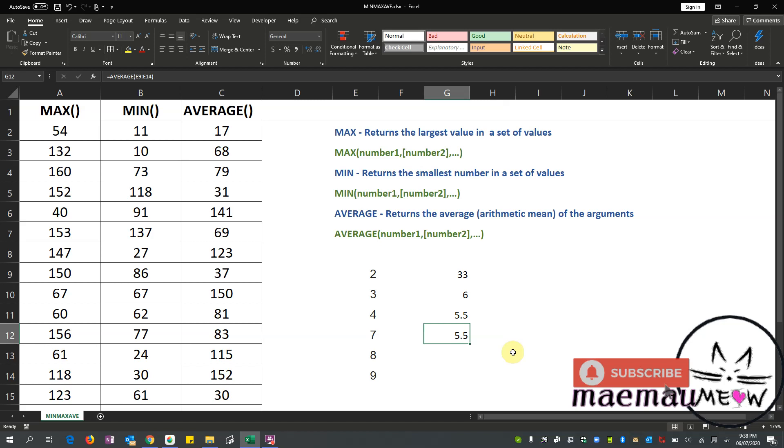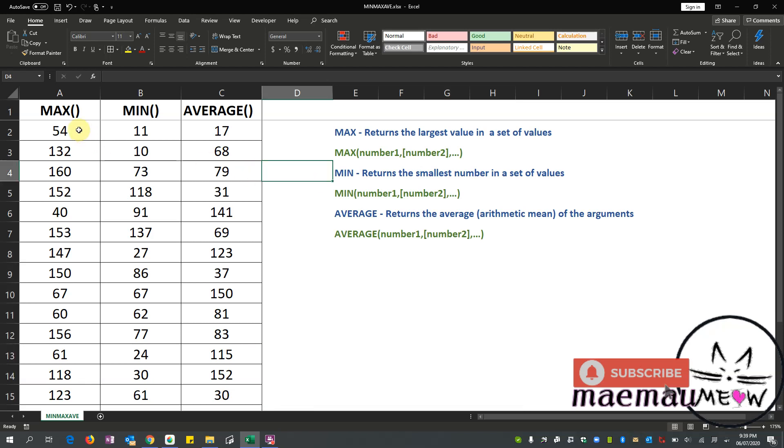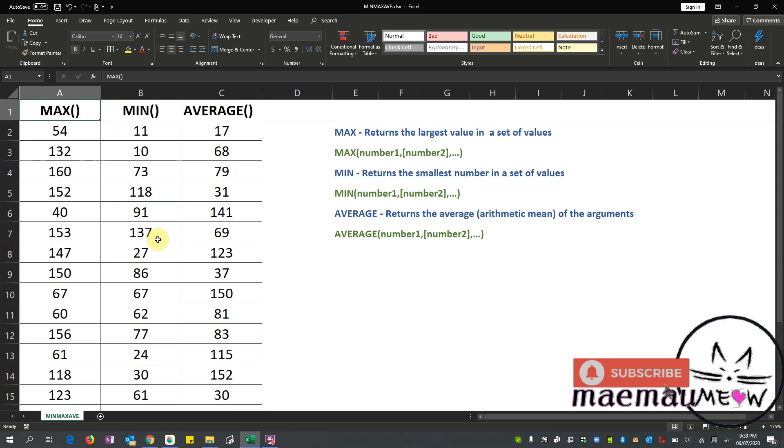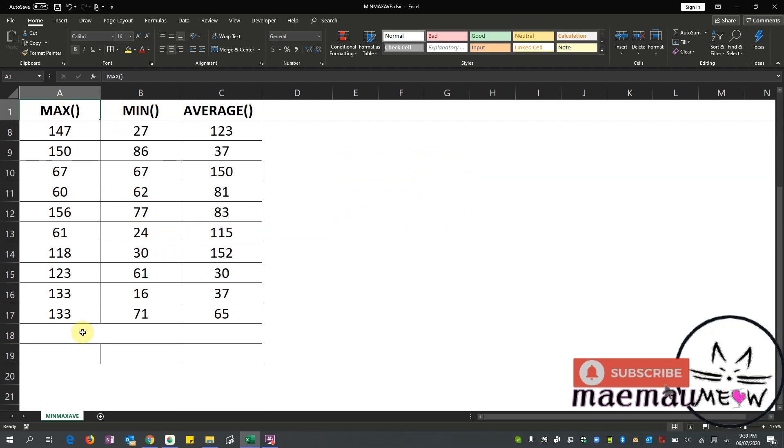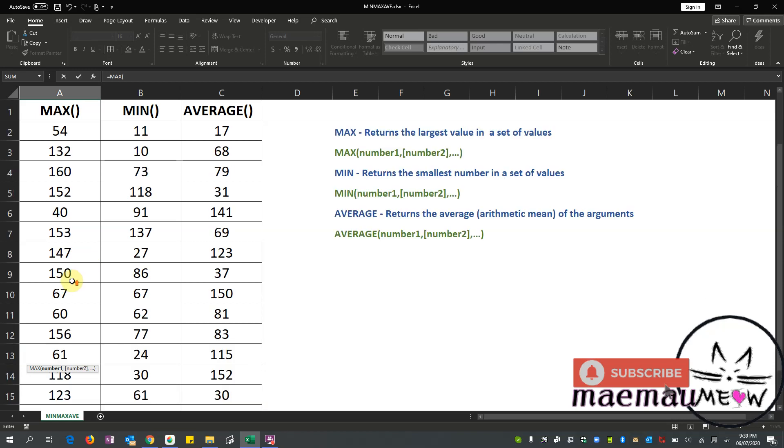Okay, so that's it for MAX, MIN, and AVERAGE. All right, so this time we have a table here. So let's get the maximum, the minimum, and the average values of this table, just a quick exercise. So this time let's do that, let's get the maximum.